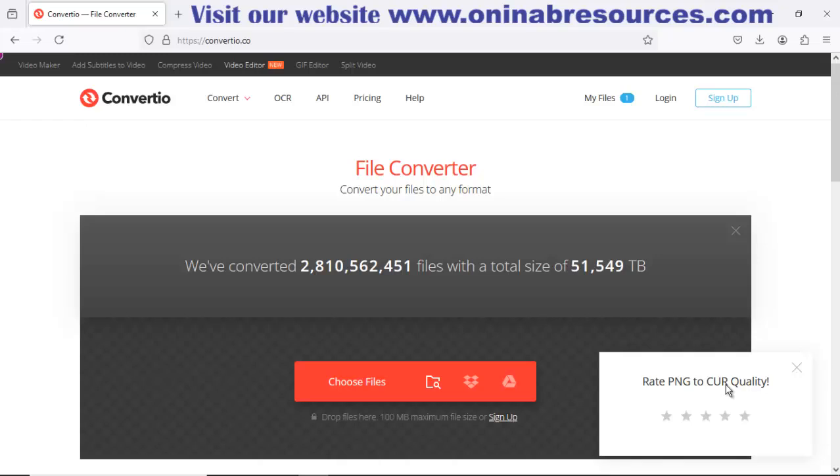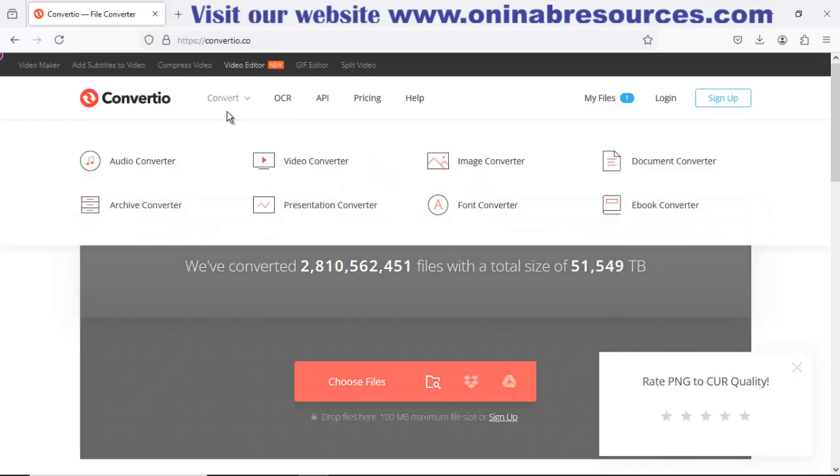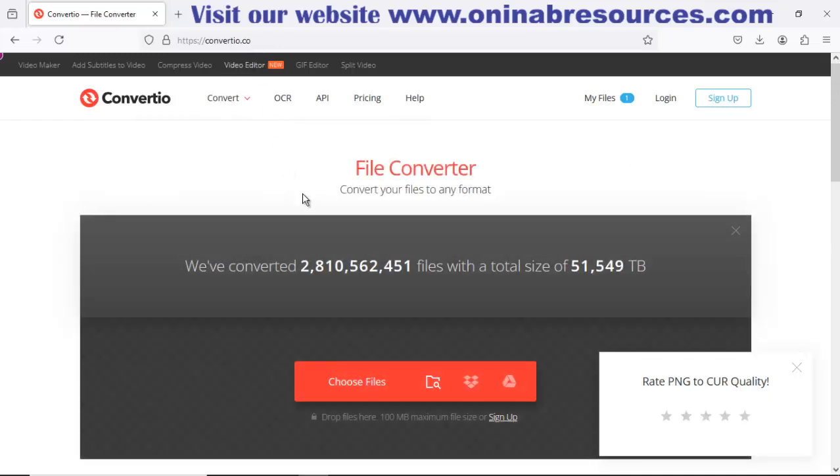So you visit this website convertyou.co. When you get here, you now click on choose file.